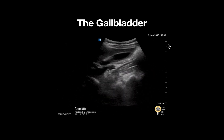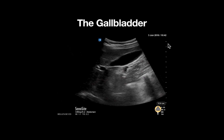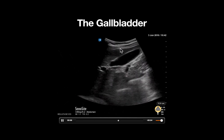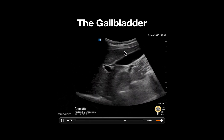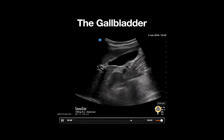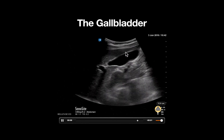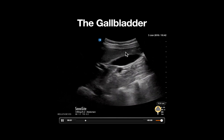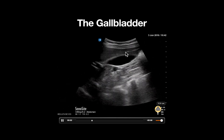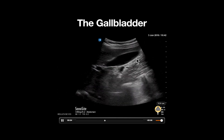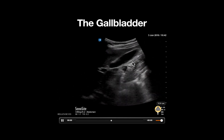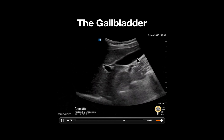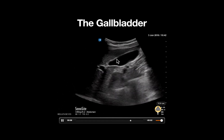Let's look at some important anatomy. Notice that the probe is overlying the liver, which we can appreciate here, and which is acting as an acoustic window for imaging. The probe is being fanned medially and laterally through the anechoic gallbladder with its surrounding hyperechoic wall.